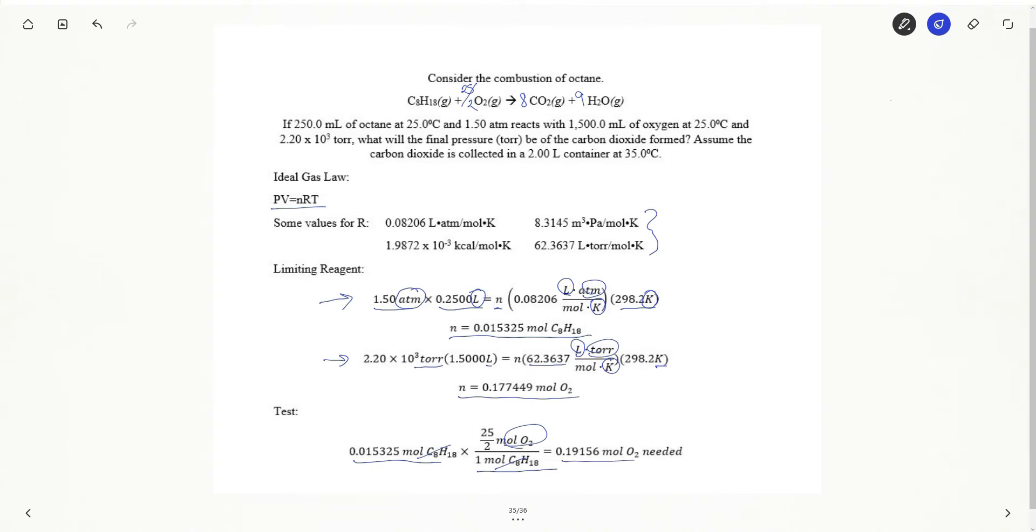I am going to need 0.19 moles of oxygen. So if I look and see how many moles of oxygen I actually have, you can see I only have 0.17. I do not have enough.